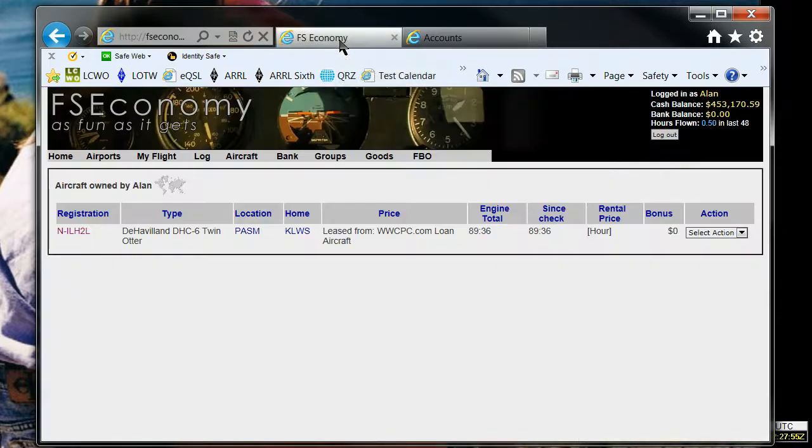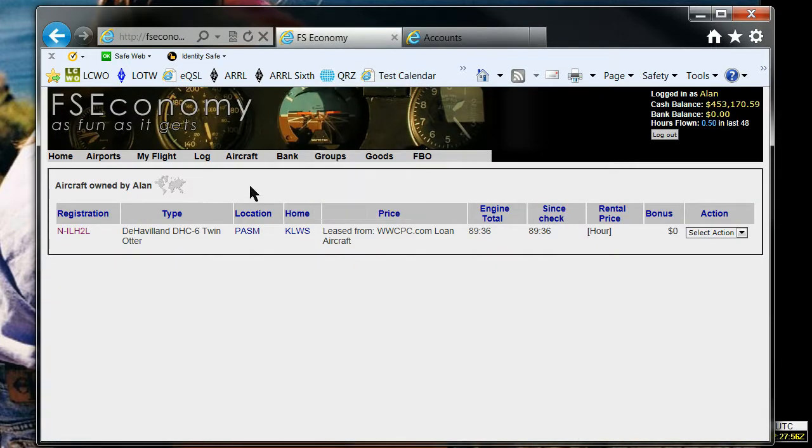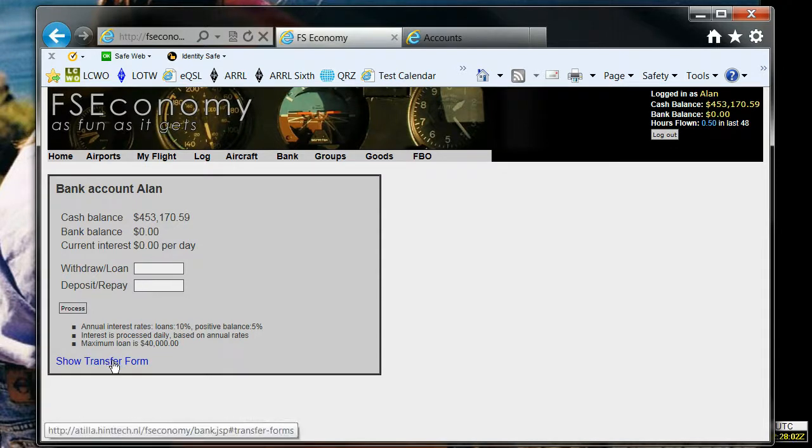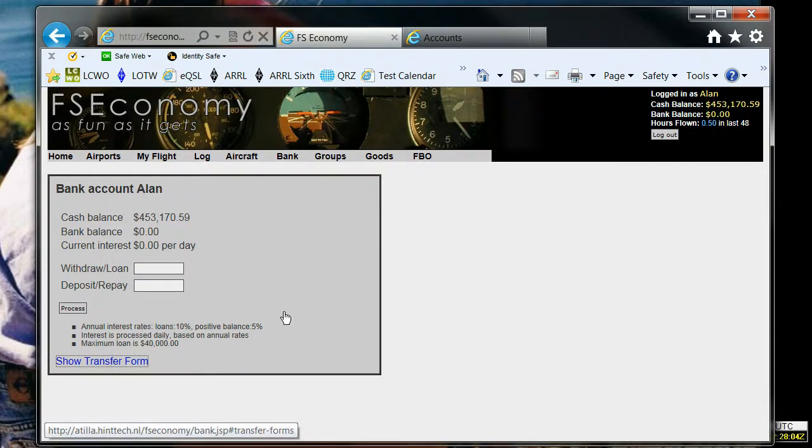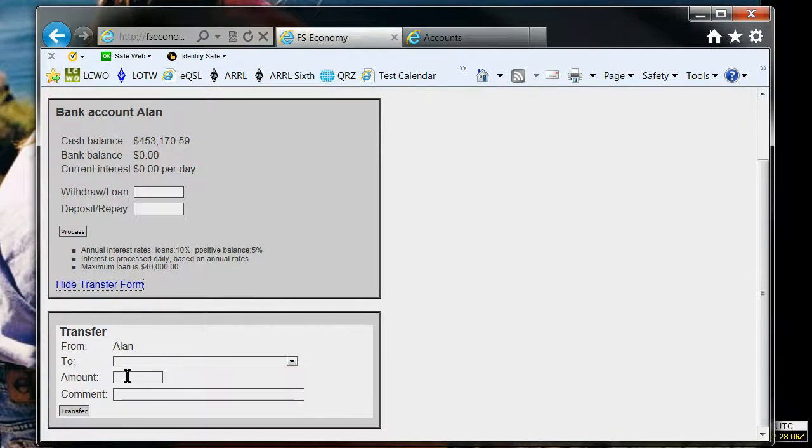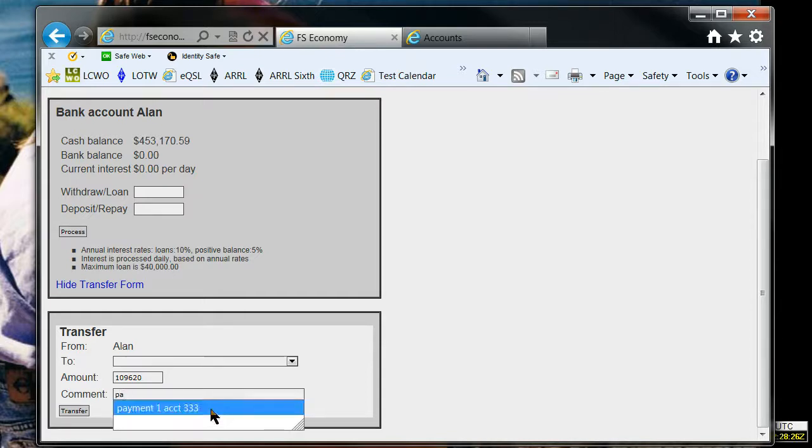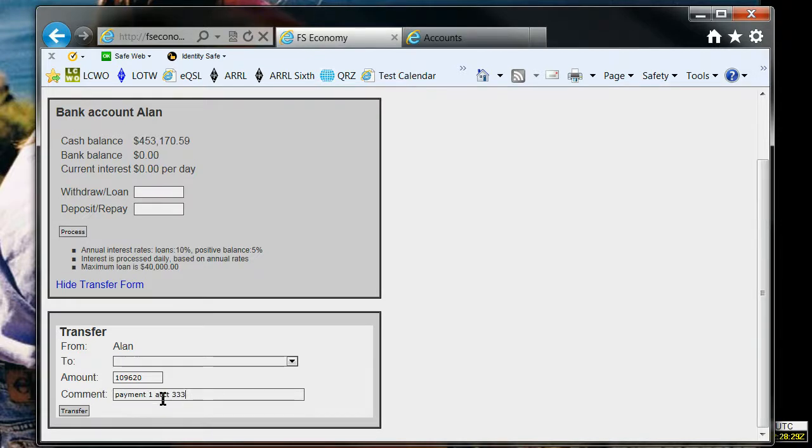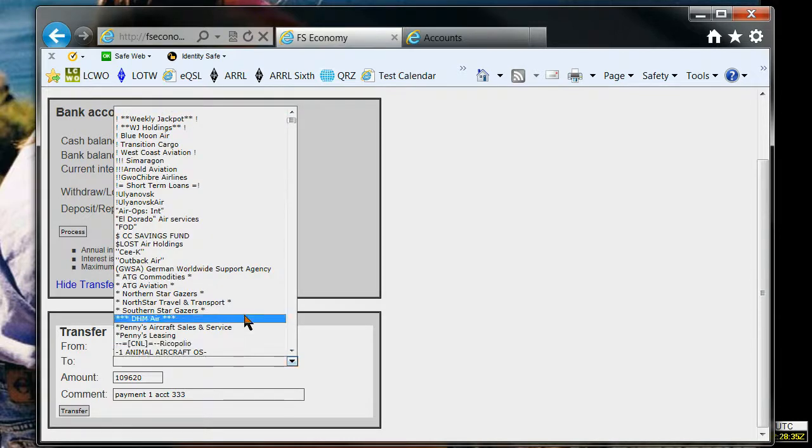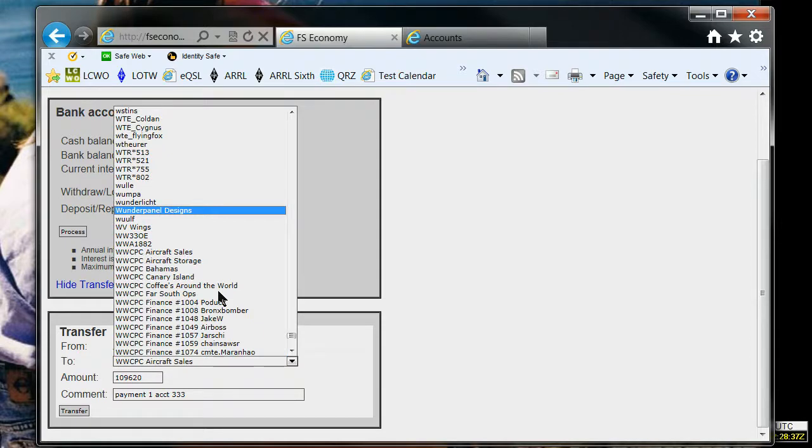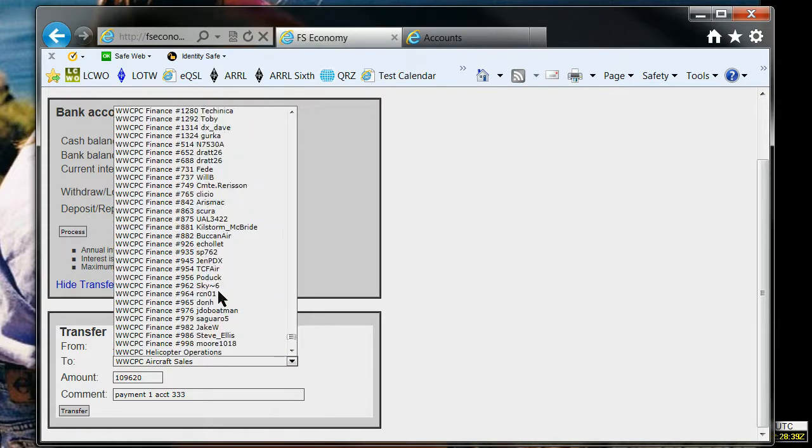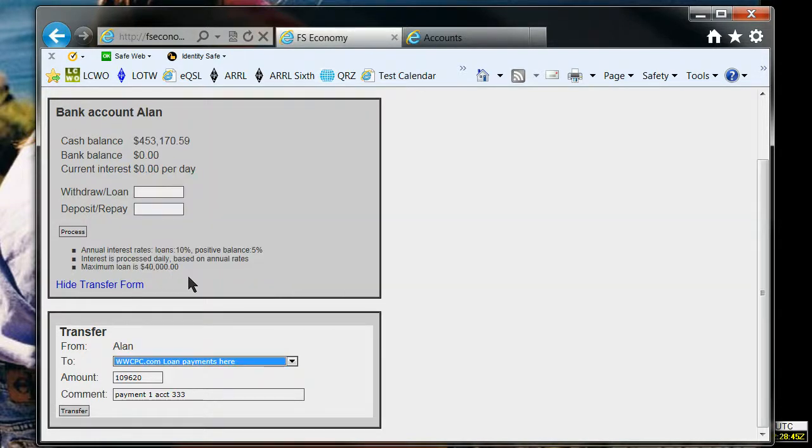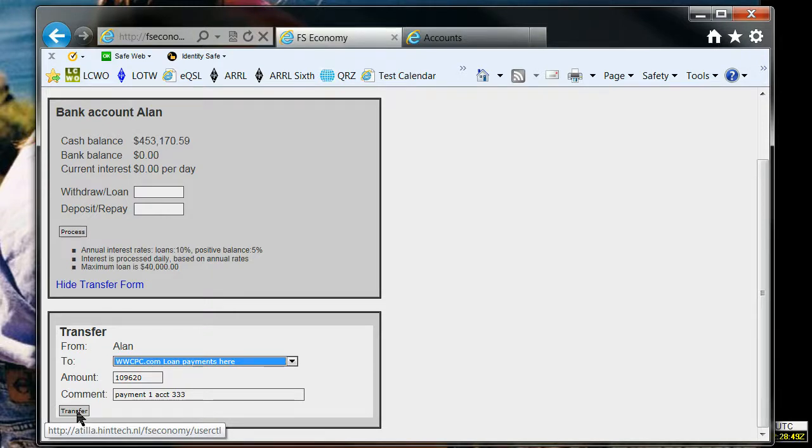So I had to go into FSEconomy, bank account, and I had to go to the transfer form. And let's see, I still have that on my clipboard. Yes, there it is. That's the monthly payment amount I saw on the accounts page over there on the www.cpc.com website, and then I'm going to type in the comment. I want to include my account number, so I'm going to go, and there it is right there because I had already entered it. So payment one, account 333, account number is real important. We get in there, and then that of course is to the group www.cpc.com. So I'm going to get down there, and it's loan payments here, www.cpc.com loan payments here, and I already made it, so I'm not going to hit transfer. I already made one payment. So there you go.